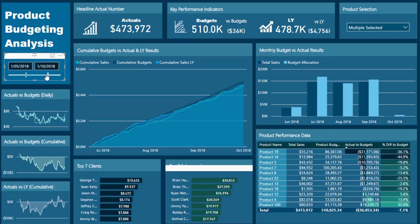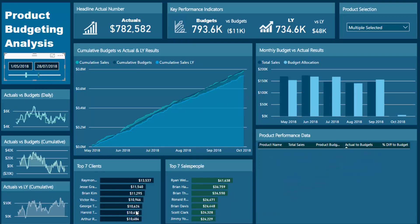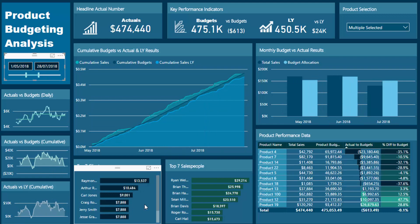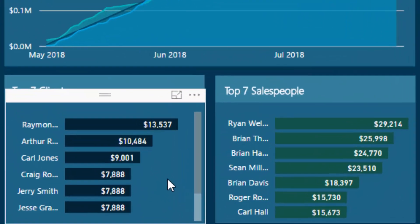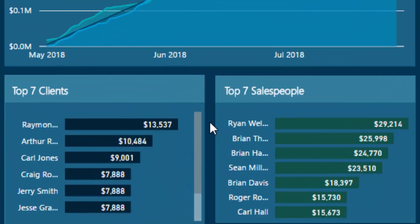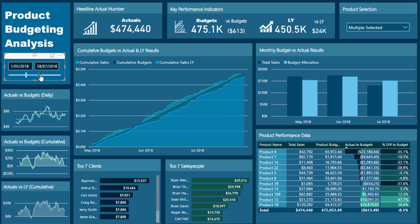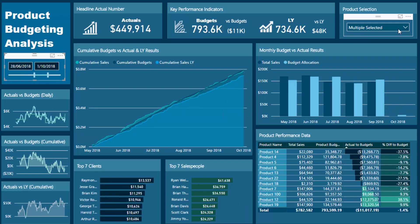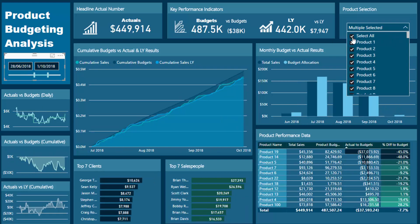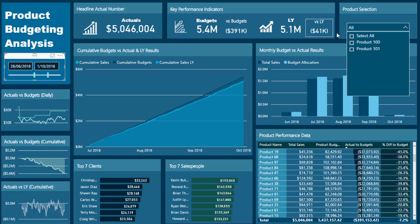For instance, if we just change the time frame, you'll see that the results actually change — it changes the results across everything in the report. It does showcase who our top clients and salespeople are, and what's really cool is that it just gives a bit more color to the other insights you're showing. That's where combining all these techniques creates the real power in Power BI — we can select a time frame or select a few products.